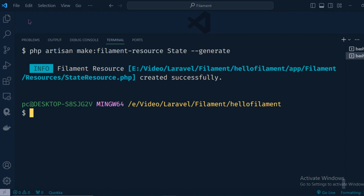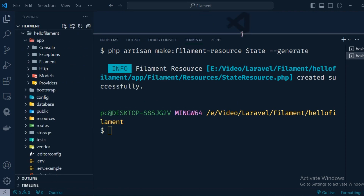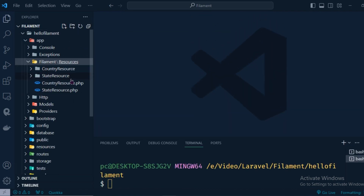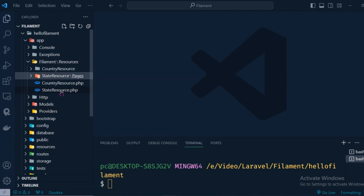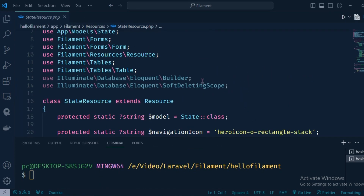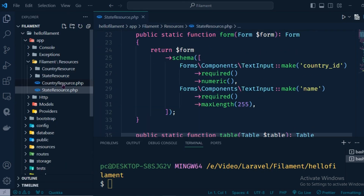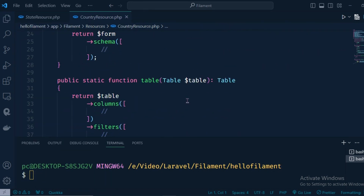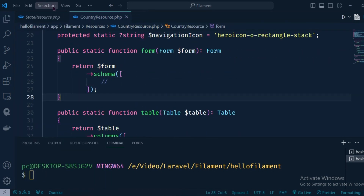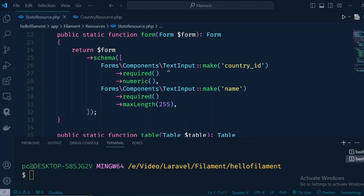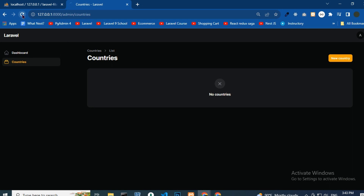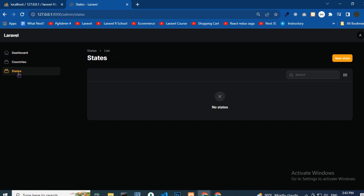State resource created successfully. Open the StateResource PHP file to see it looks different. In the country schema there was a blank field, but in the state schema, the form component has required and numeric added. Now if we reload the browser, we can see the difference.